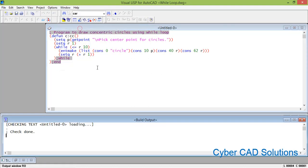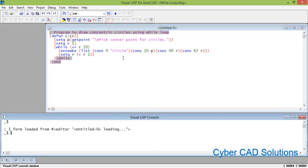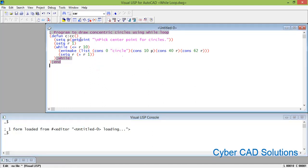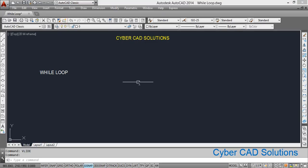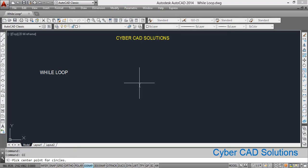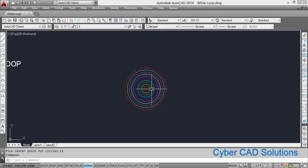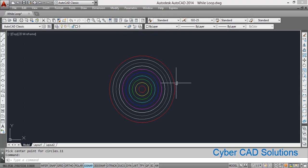Check the text in the editor using the Tools menu — checking is done. Now load the edit window into AutoCAD and type the command 'cc' at the command prompt and press Enter. It asks to pick a center point for the circles. After picking, you can see 10 circles are directly drawn with 10 different colors.